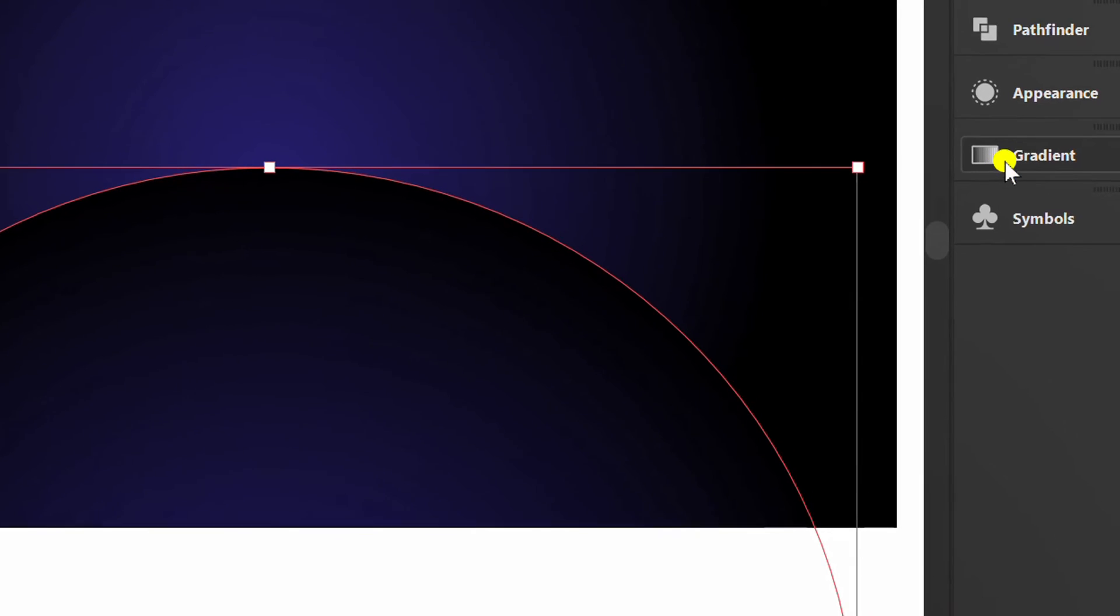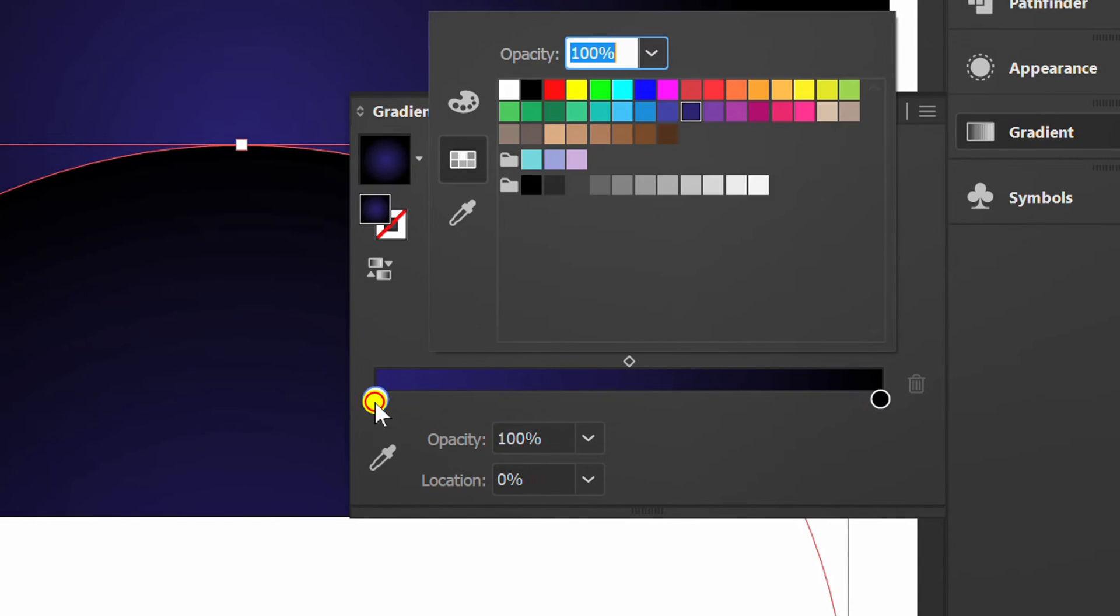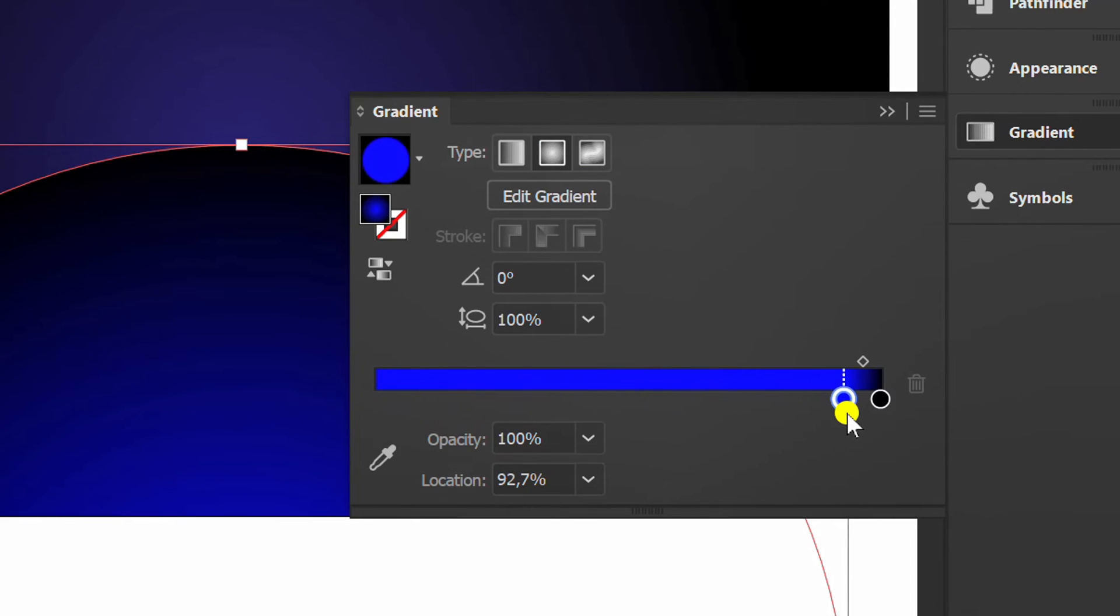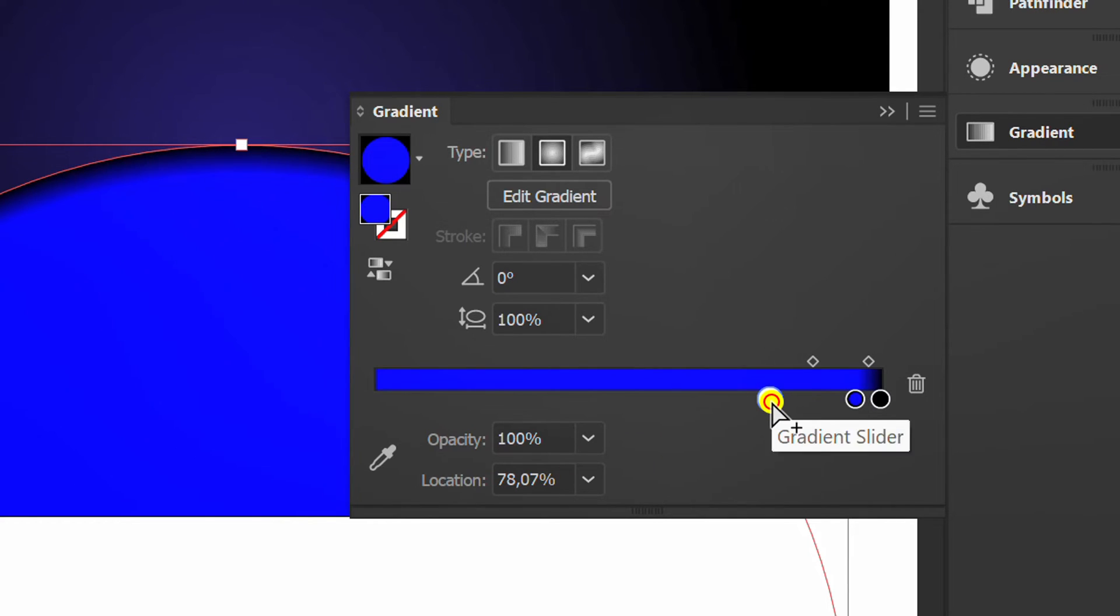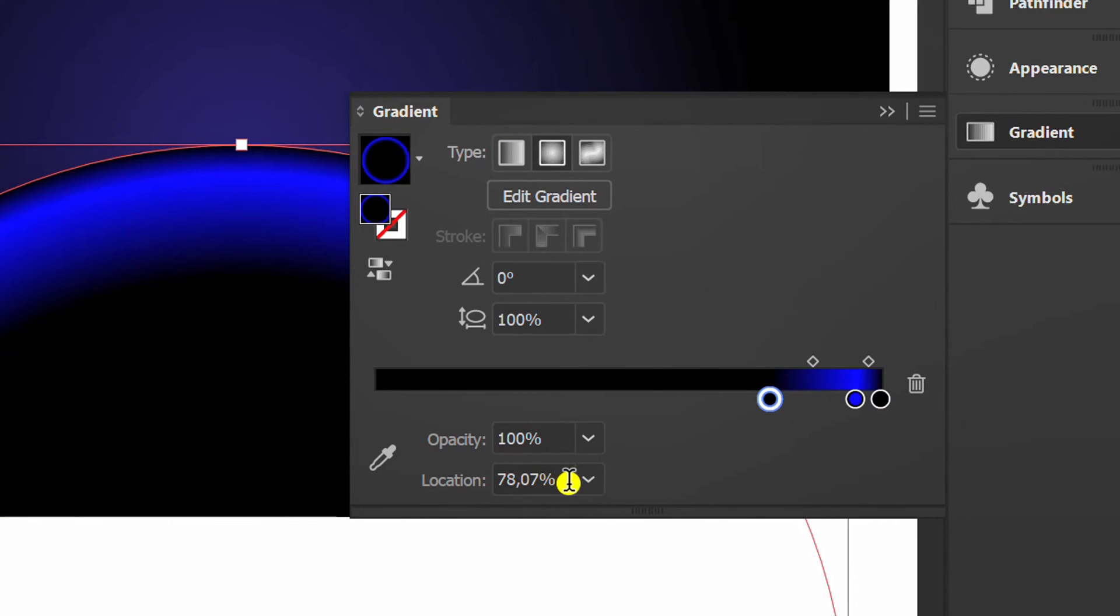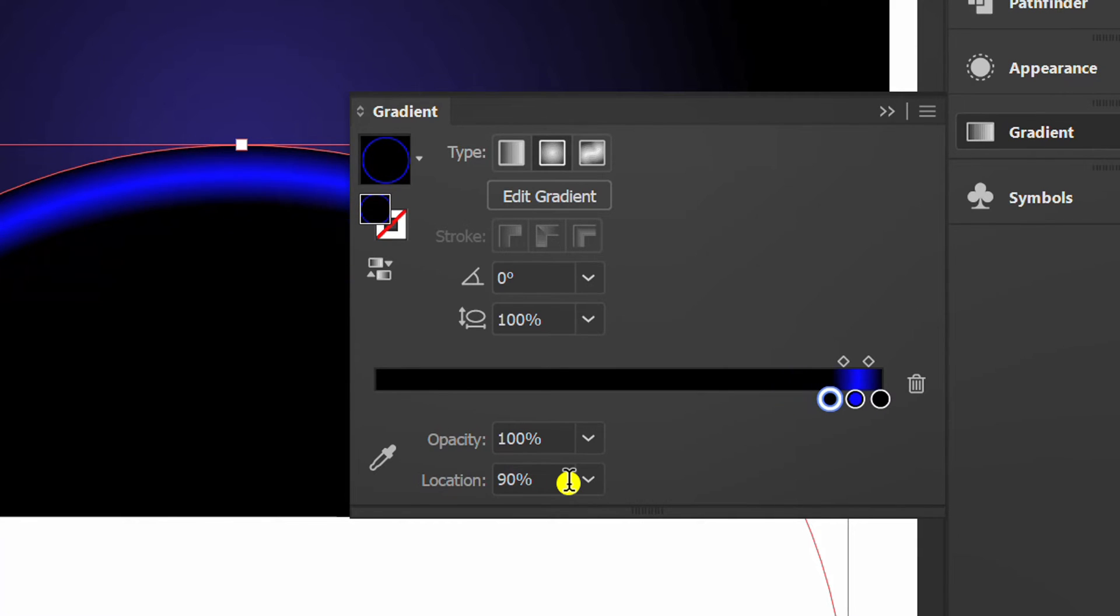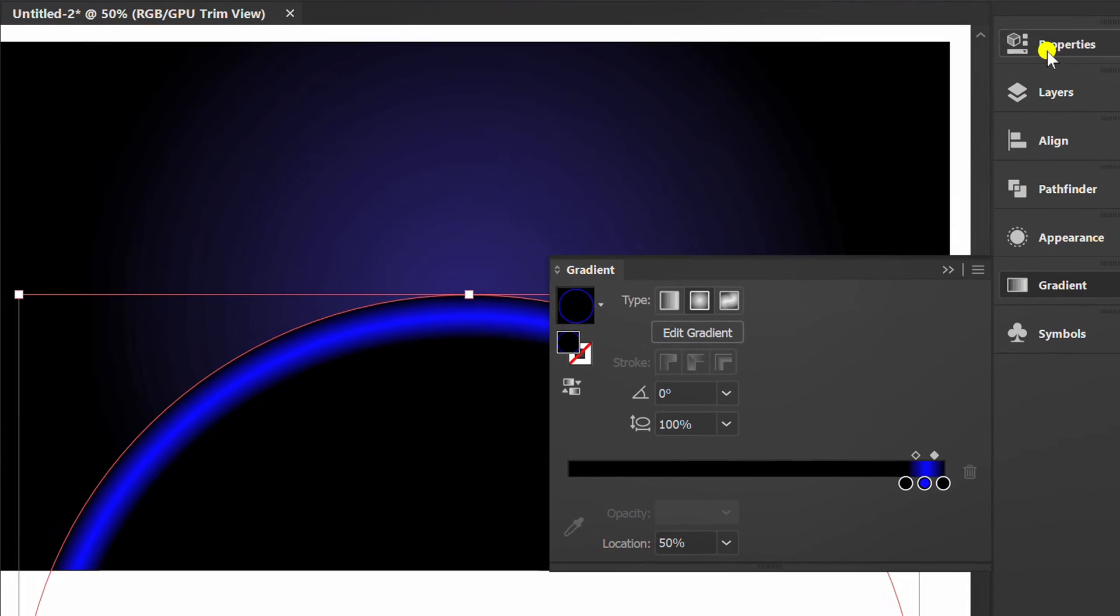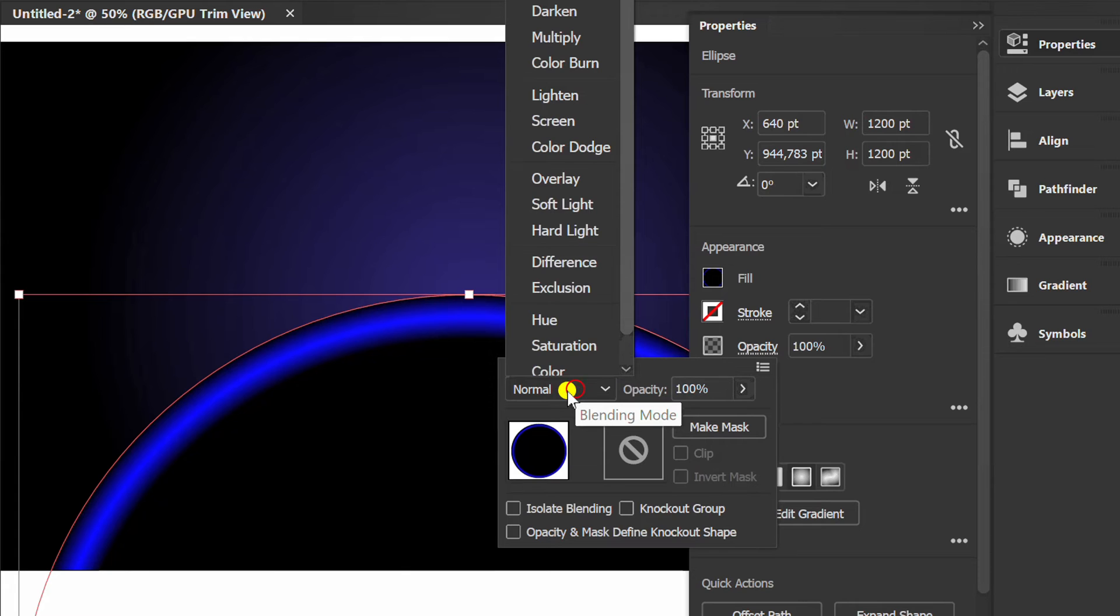Edit the gradient color to be like this. Add a new color here and choose black. Set location to 90%. Change the opacity mode to screen.